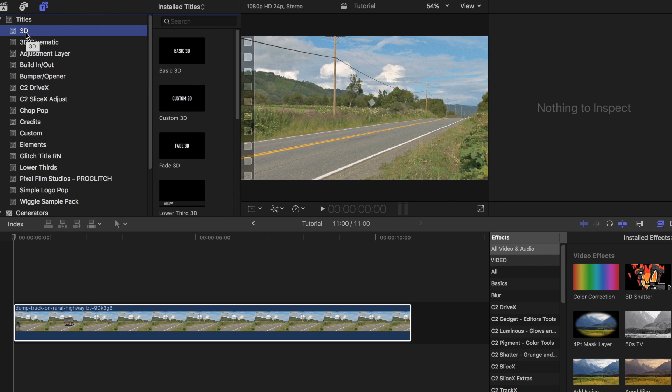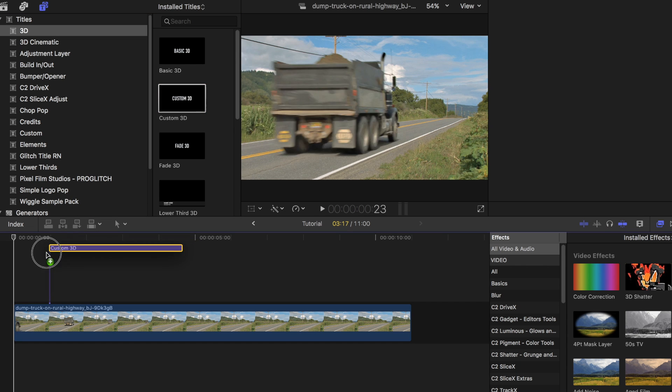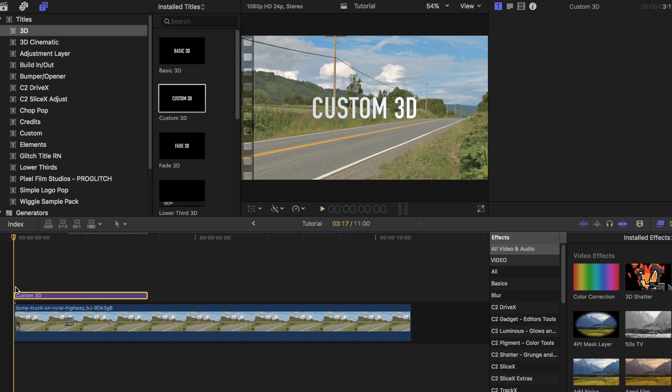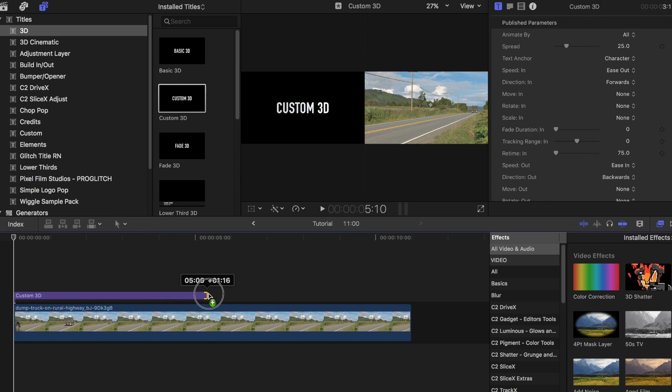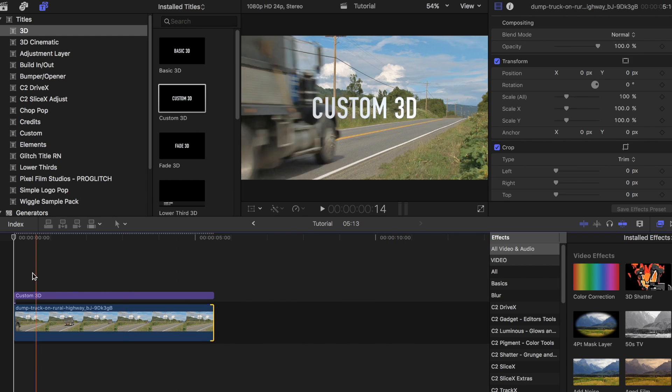Under the title sidebar, look for Custom 3D and place it on top of your clip. Adjust it so that it fits the entire clip length.